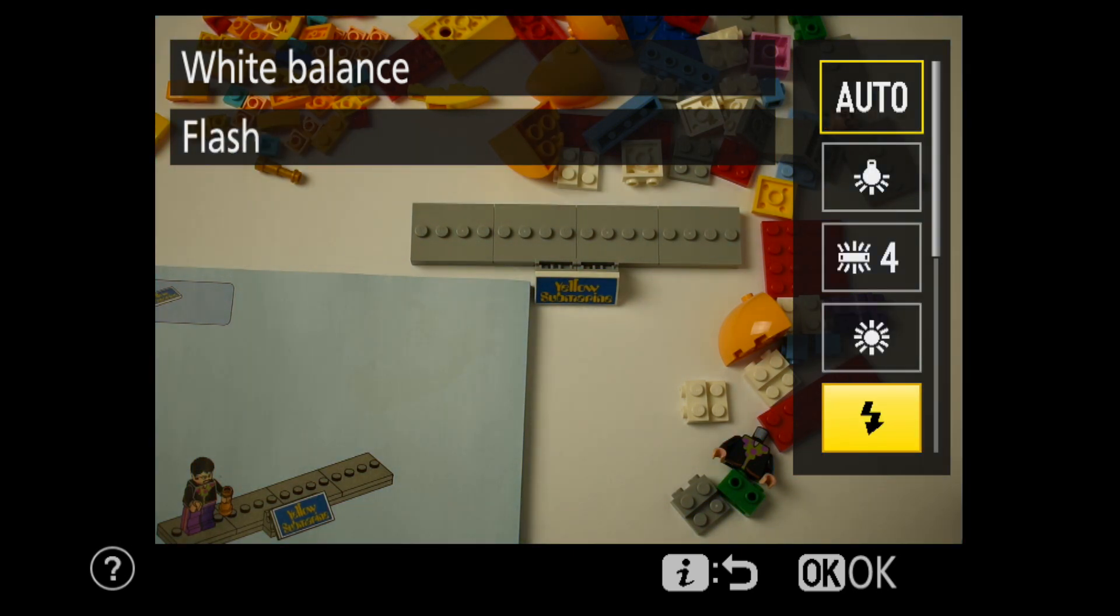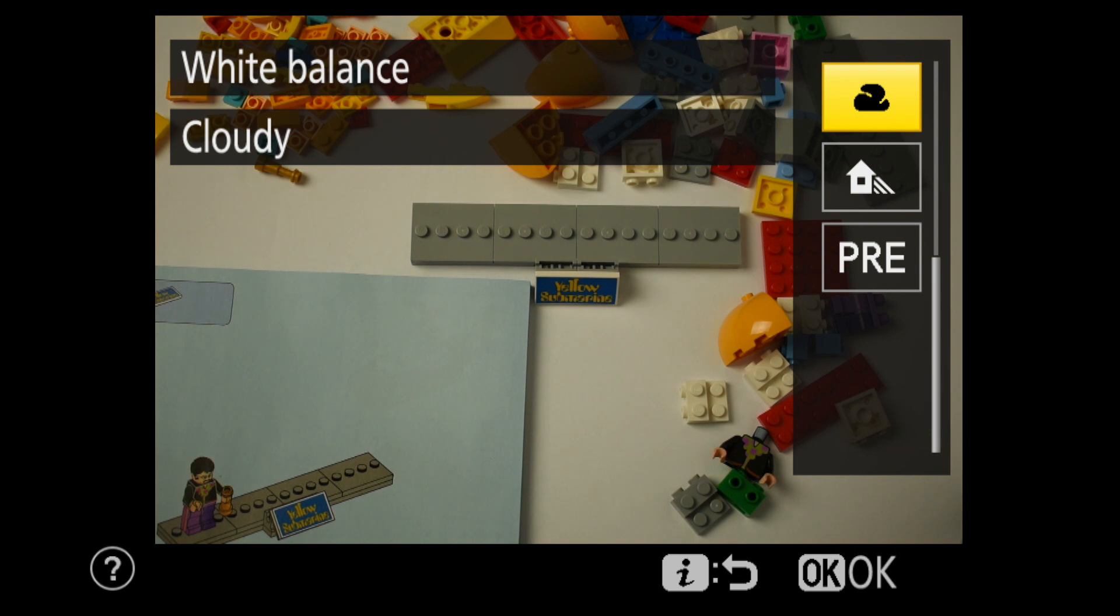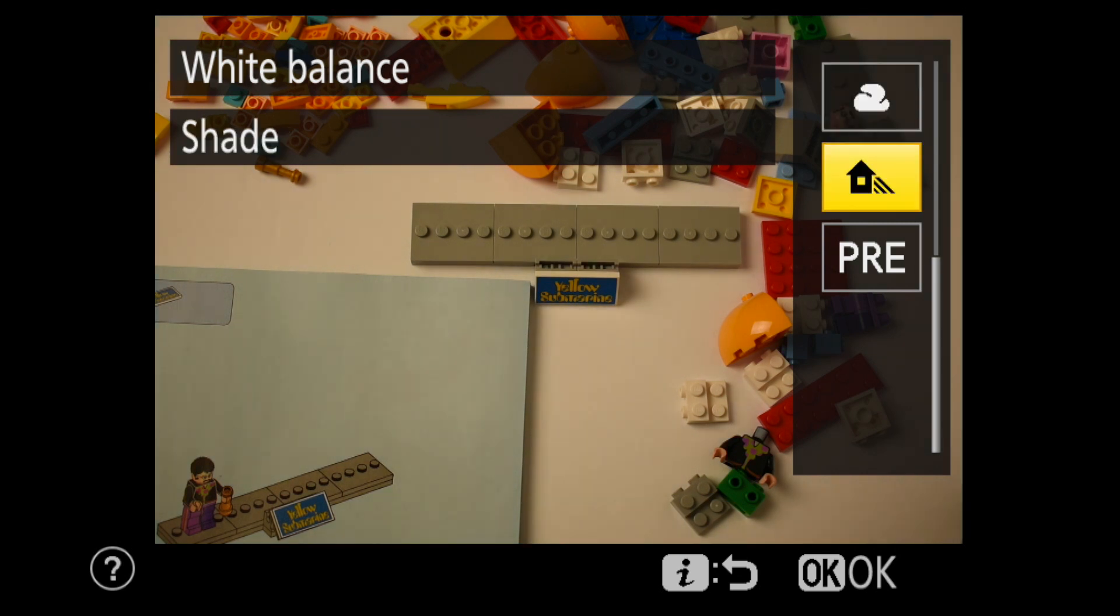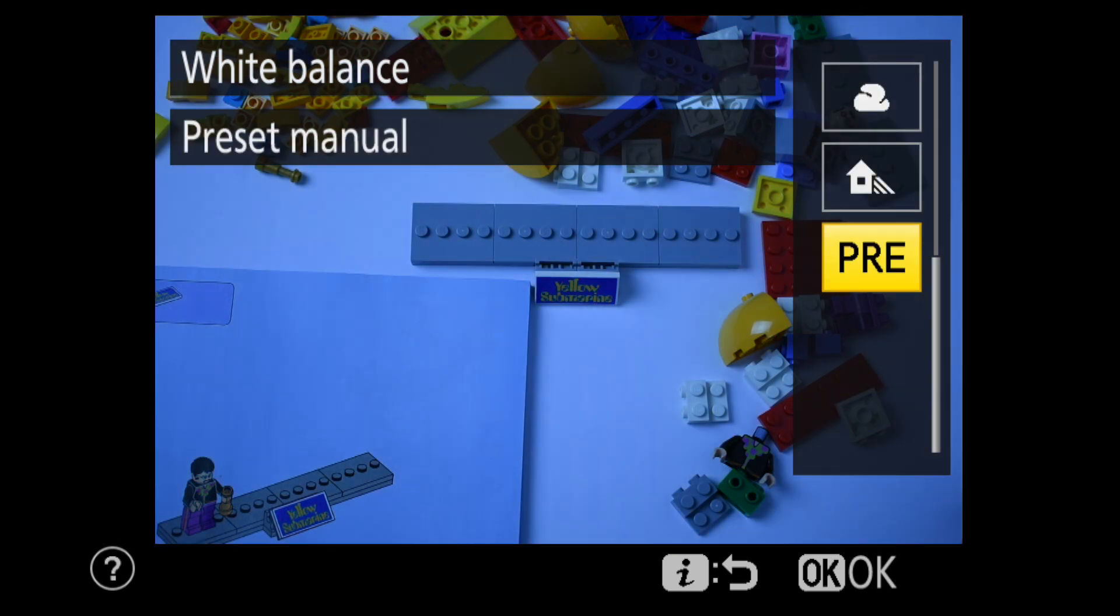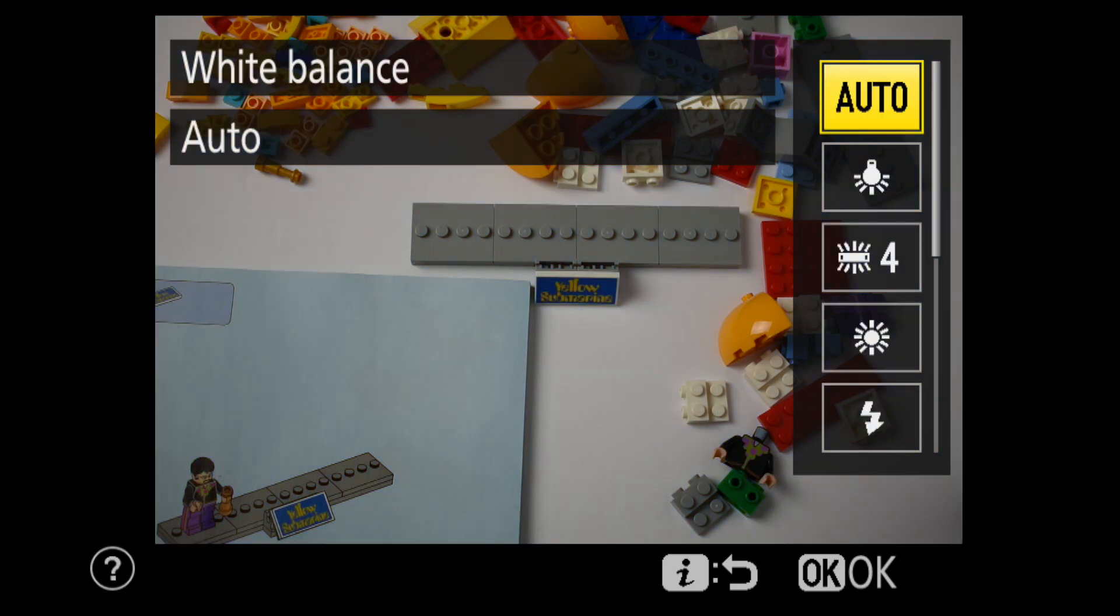Although it takes a little work, the preset manual is the one I prefer, particularly if the lighting condition is challenging.